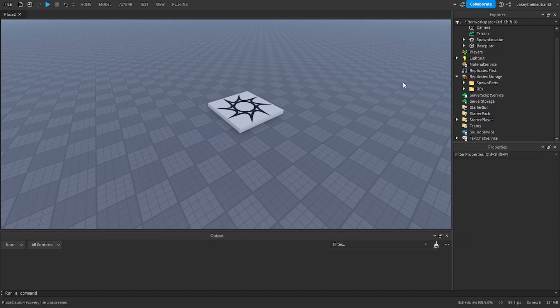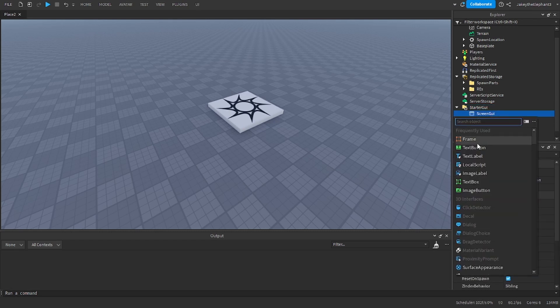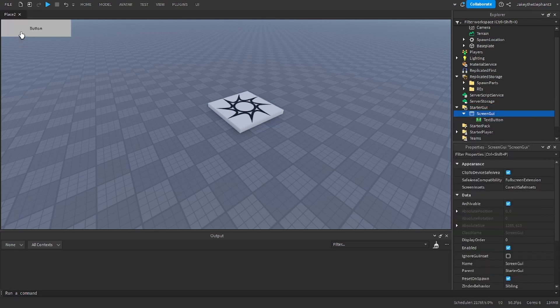Now we're going to create the GUI that spawns the car. Go to starter GUI and create a screen GUI and in there create a text button.